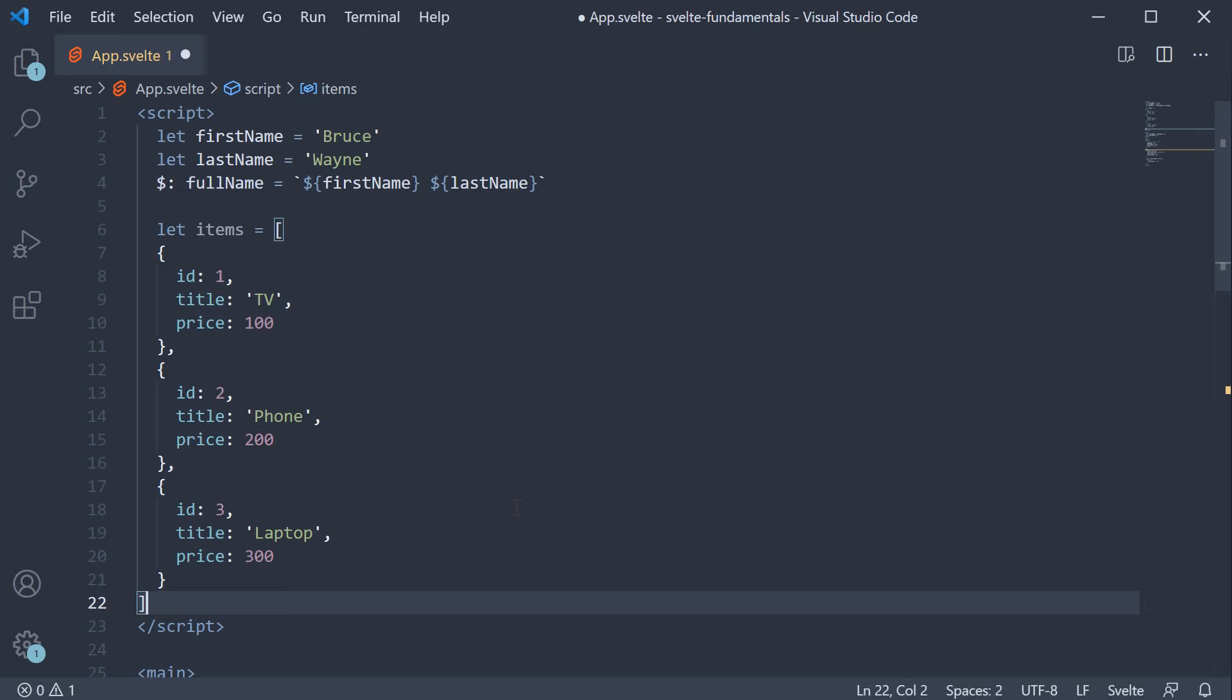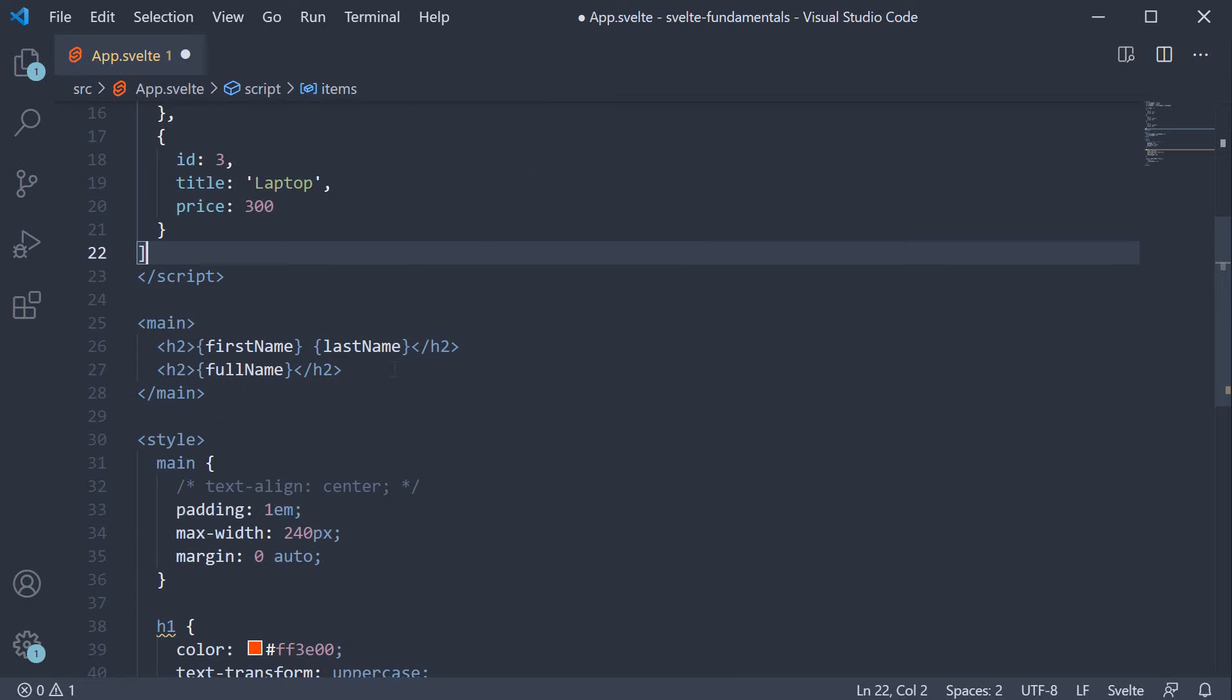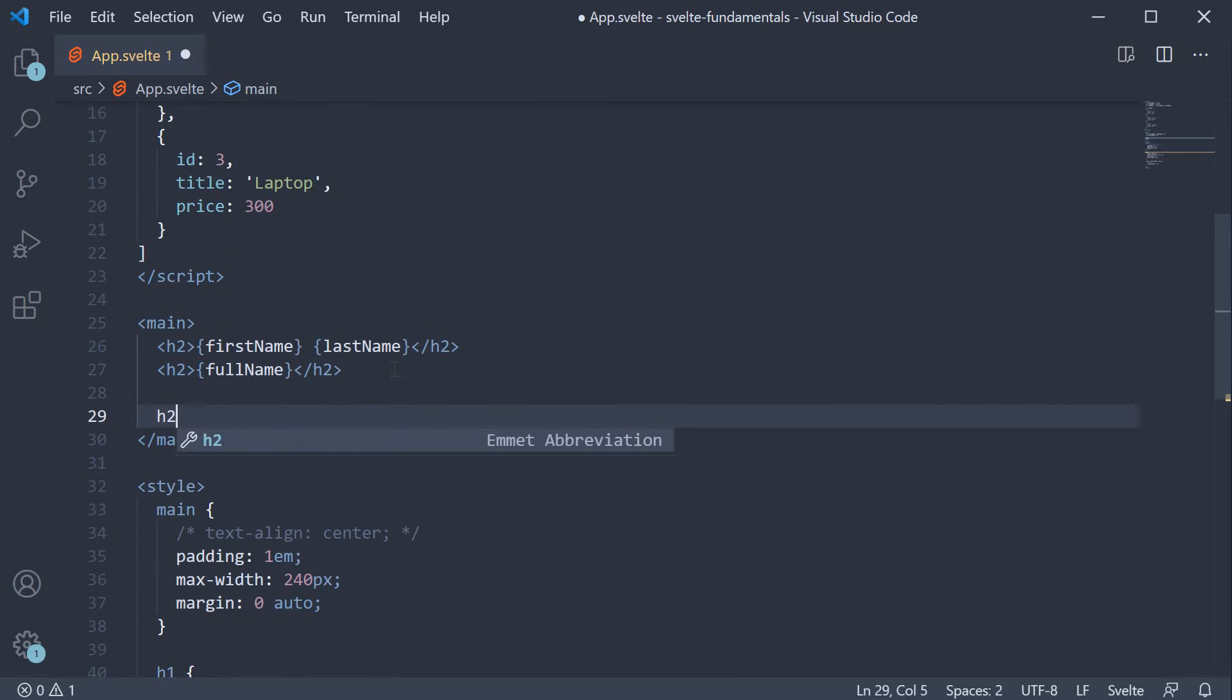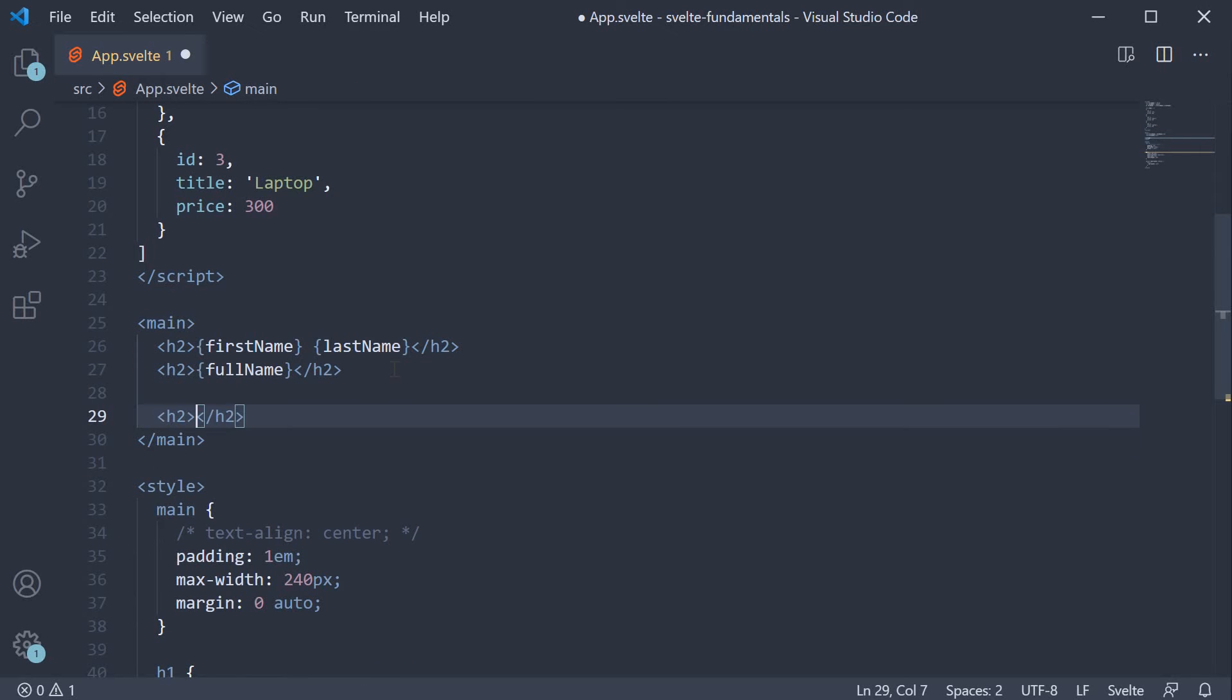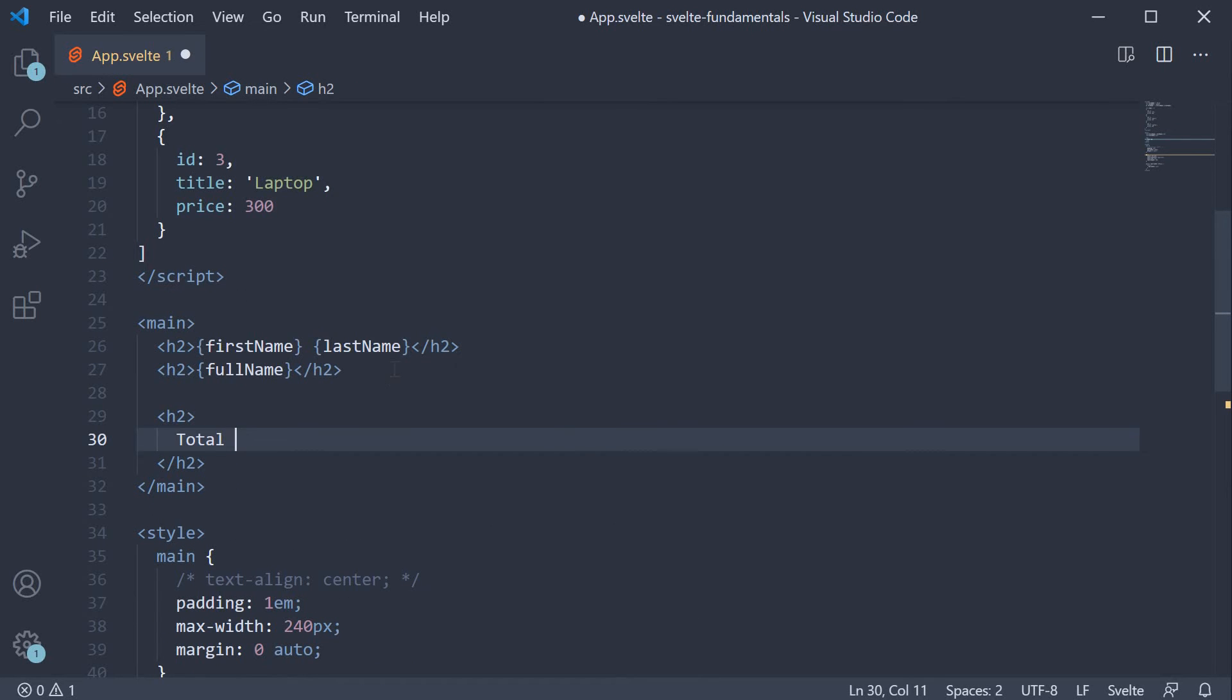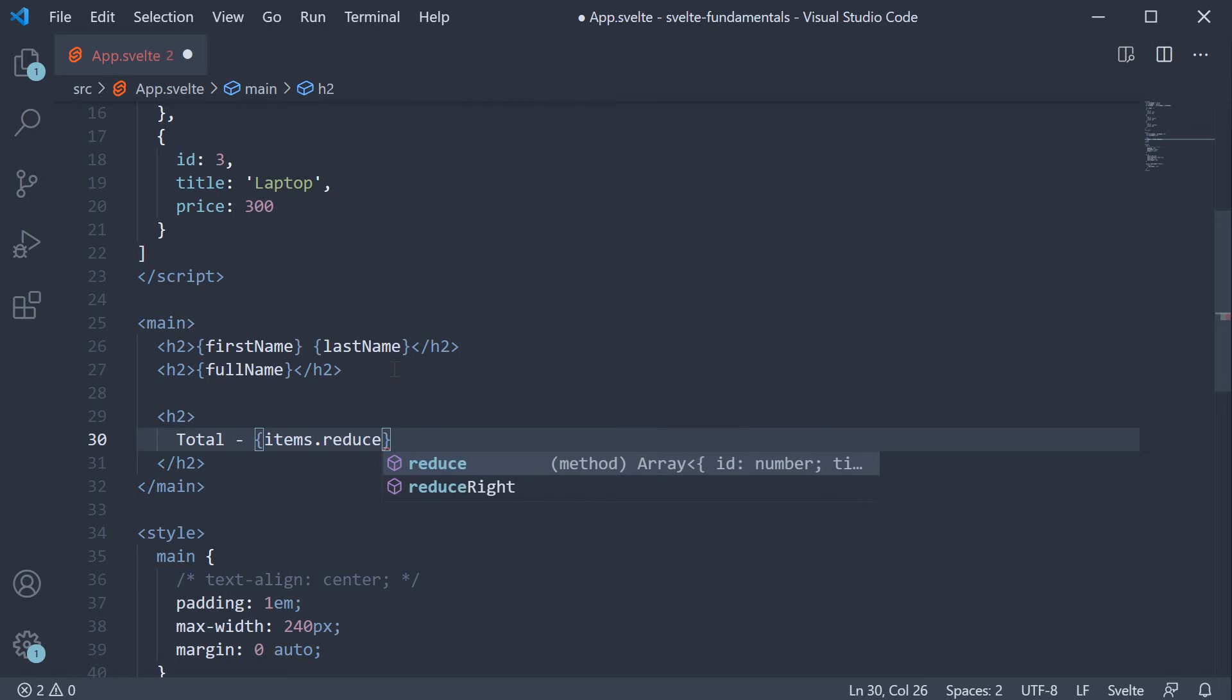If we have to display the total cost of all these items, we could do that in the markup. So h2 tag total is going to be items dot reduce.